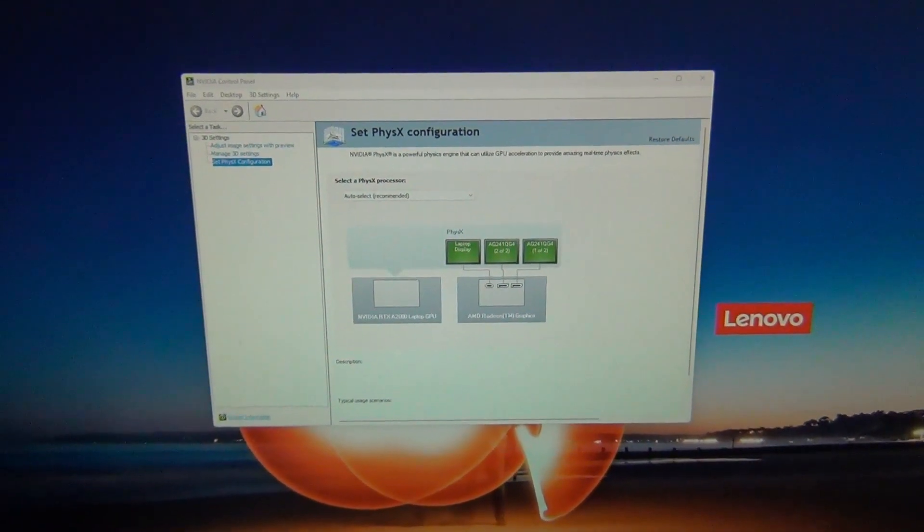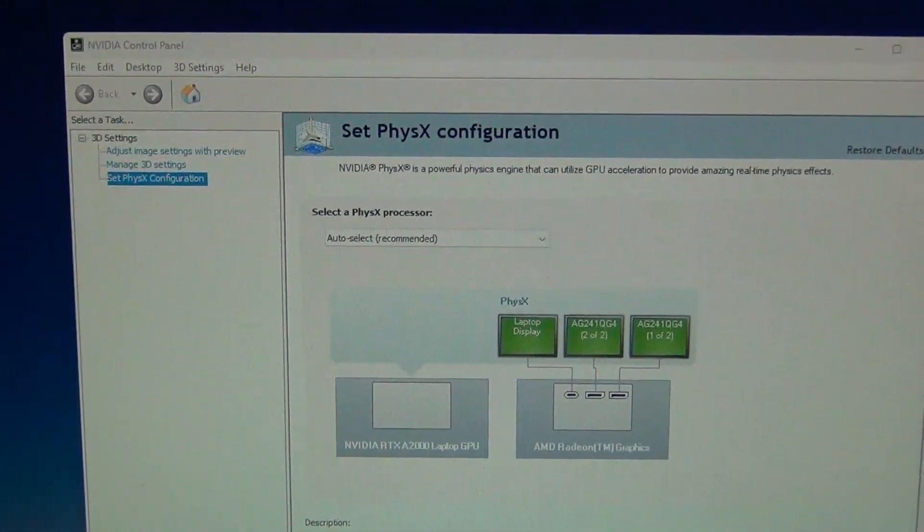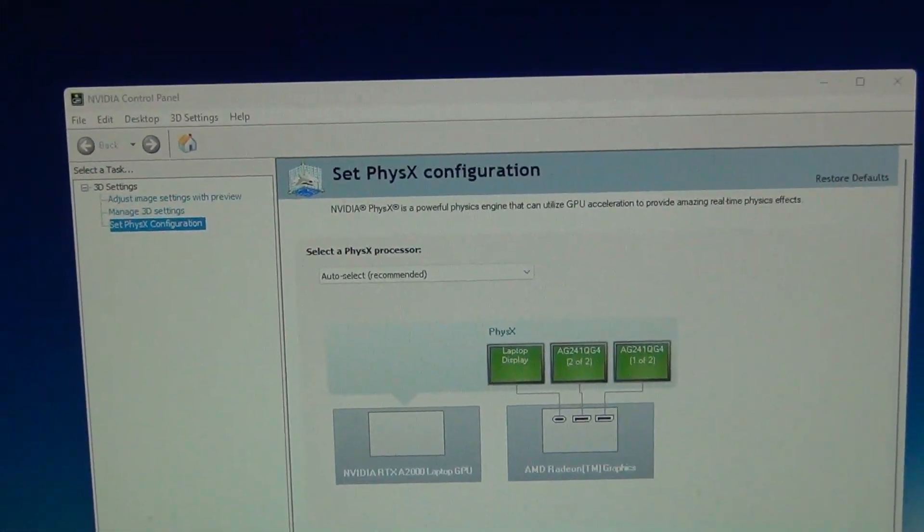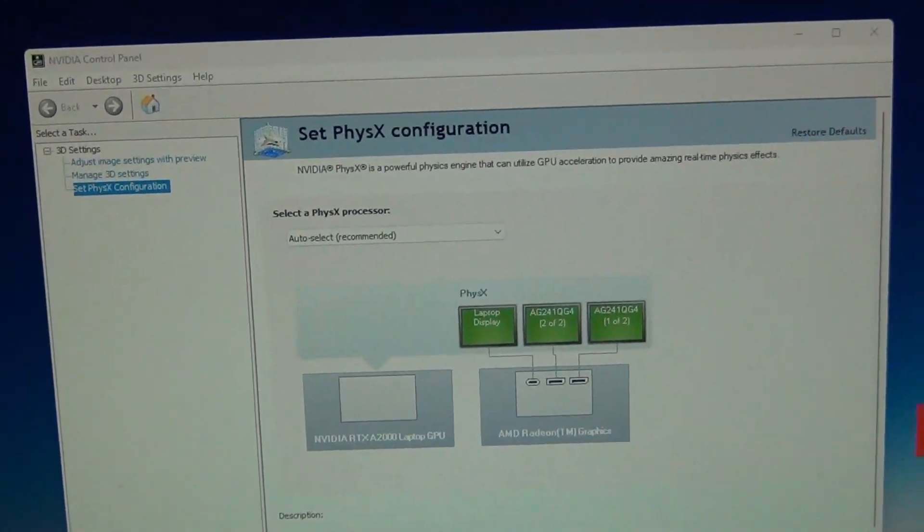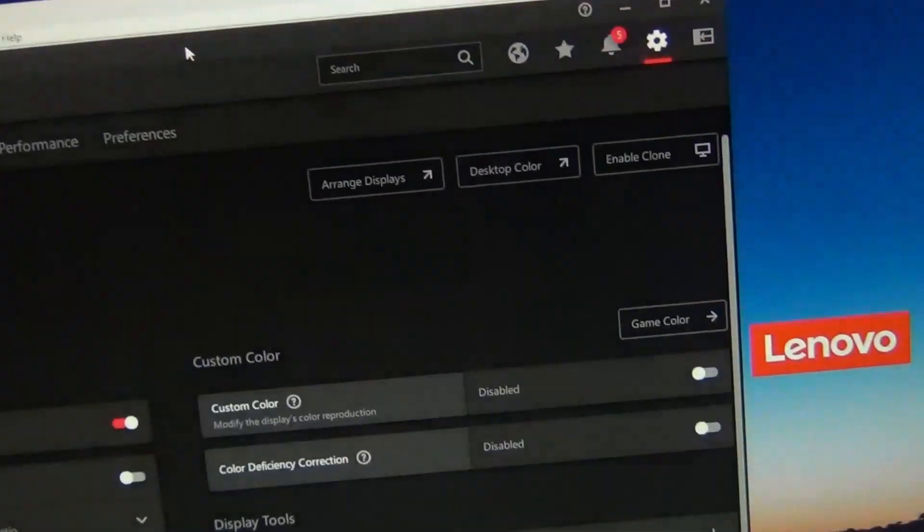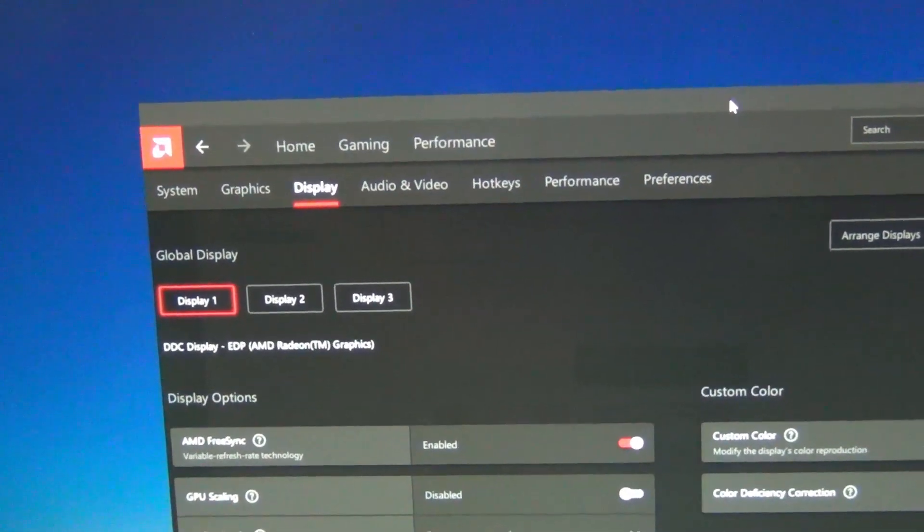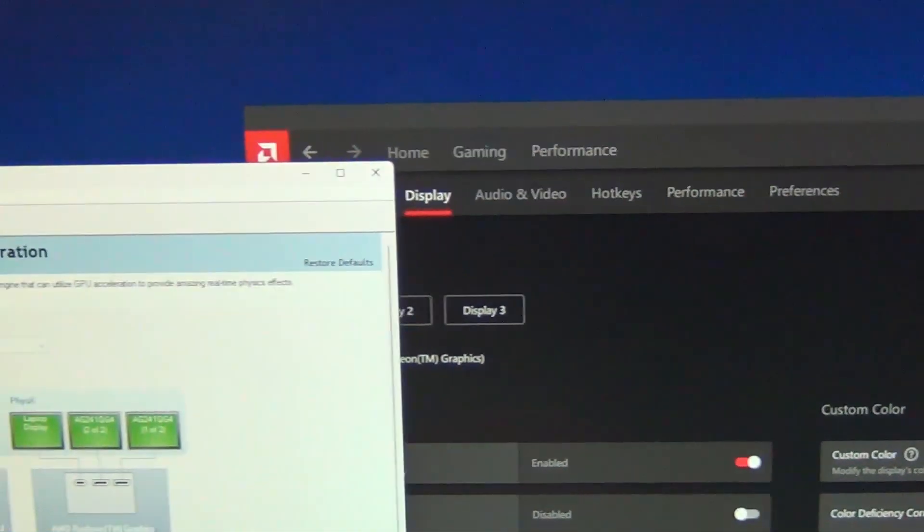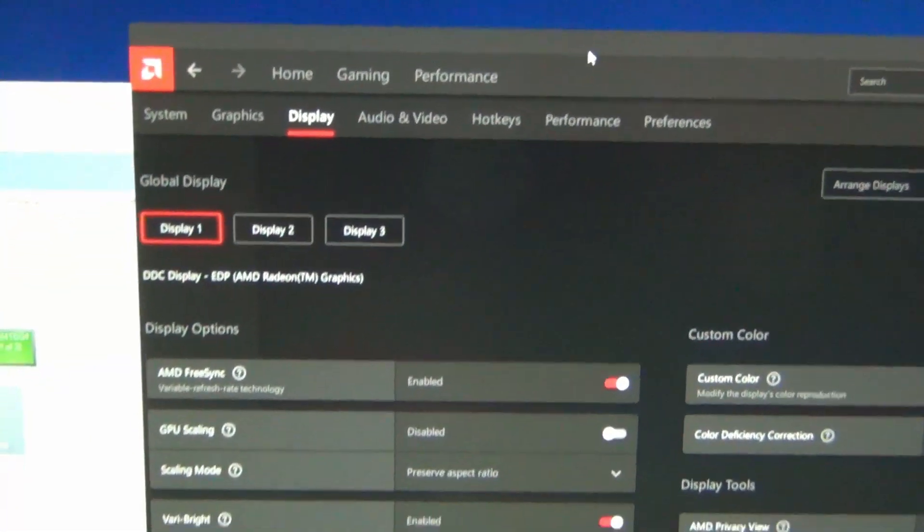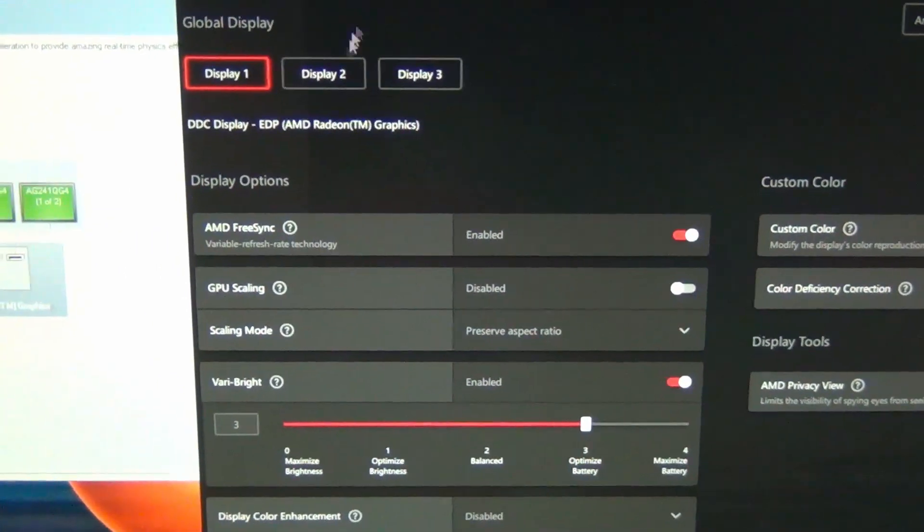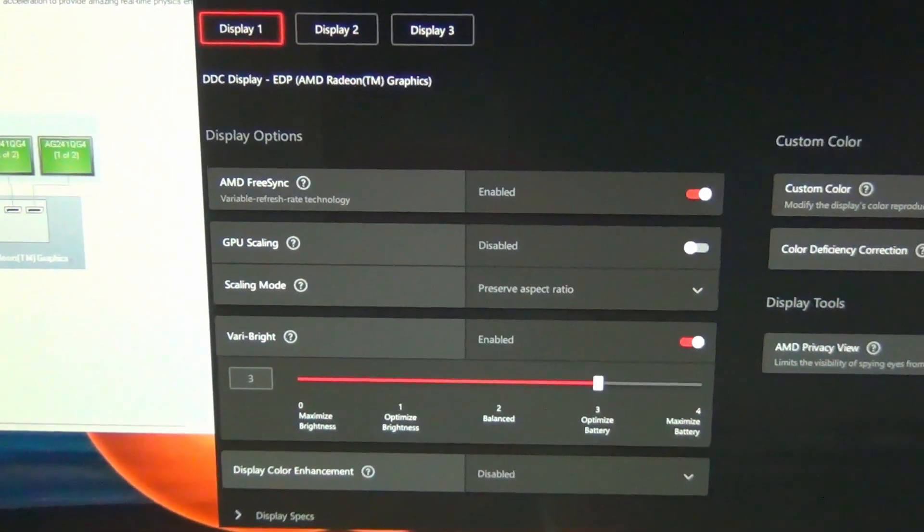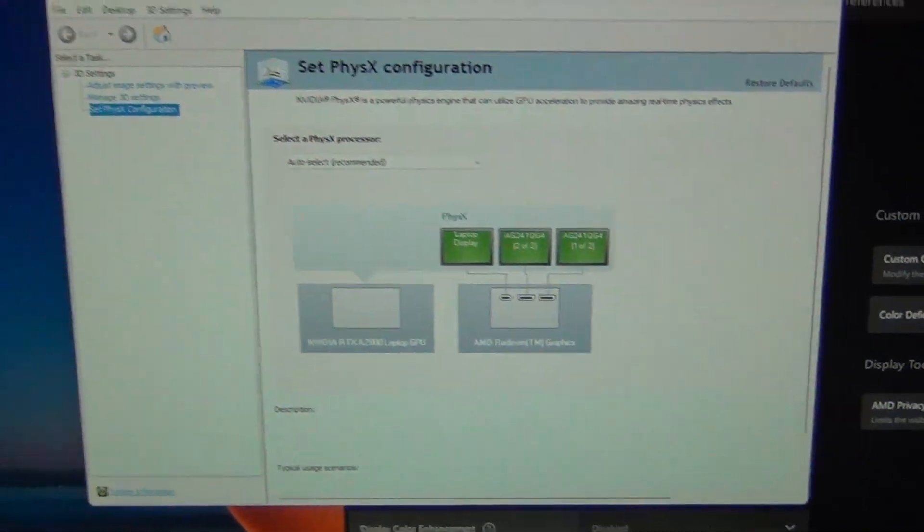Also, just wanted to show you guys the NVIDIA control panel. So not only do you have the Radeon software, so we can bring the Radeon software over here. It's cool because you've got a Radeon GPU and an NVIDIA GPU. So the Radeon controls the displays and stuff. And then you can see NVIDIA's control panel.